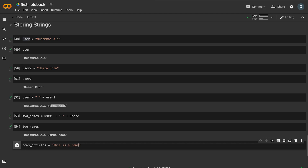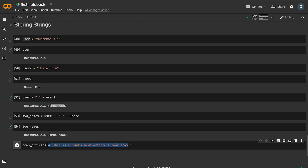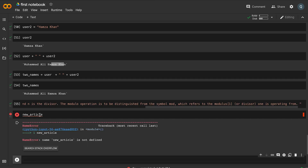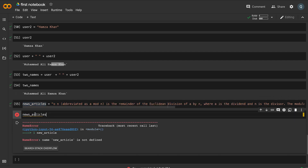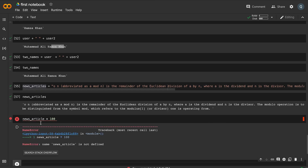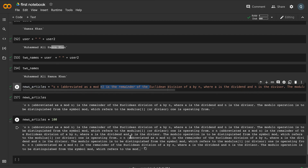We take a random news article as a string and store it in a variable. If we want to print the news article a hundred times, we can multiply the string by 100. This demonstrates that strings can be multiplied in Python.